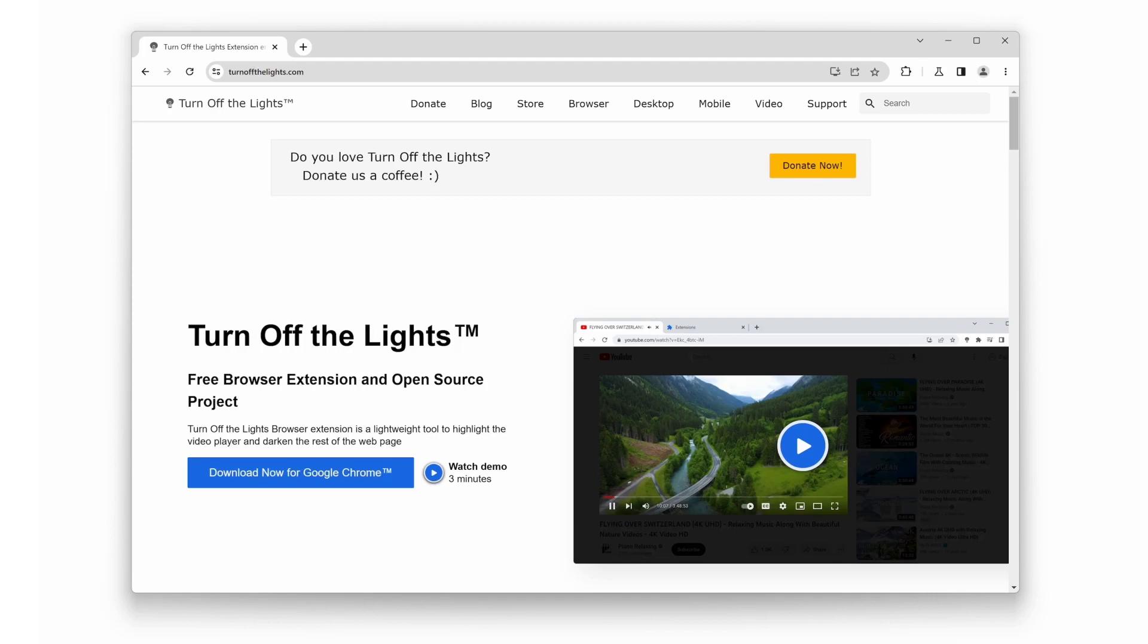Welcome to our channel. In today's video, we'll be discussing the differences between the Turn Off the Lights Chrome Extension Beta and its stable version. Whether you're a user seeking new features or contemplating which version to install, we've got you covered. Let's jump right in.